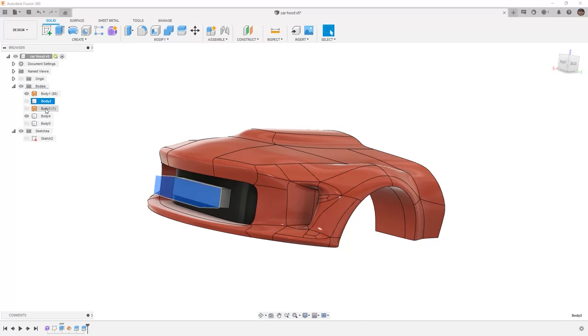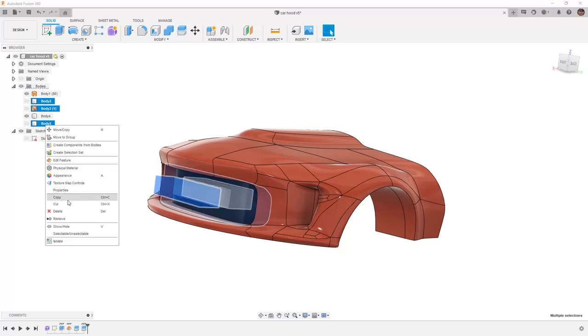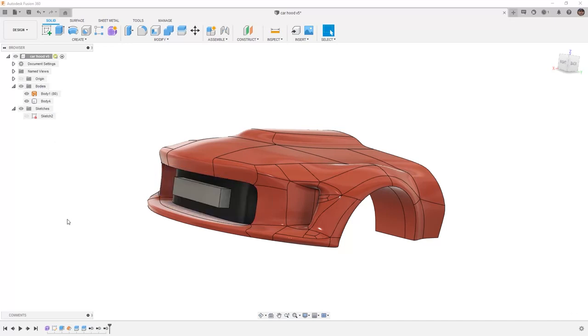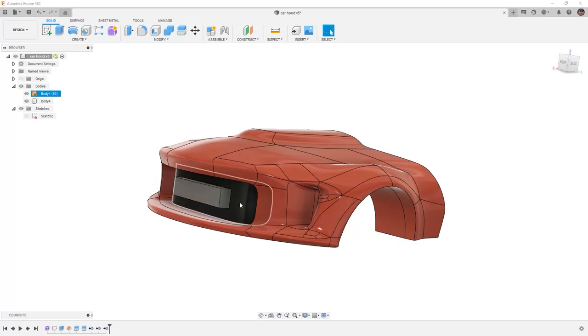Now I can select all the other bodies inside of the browser, I can right click and remove them leaving me with just this solid extrude that perfectly matches the underlying surface.